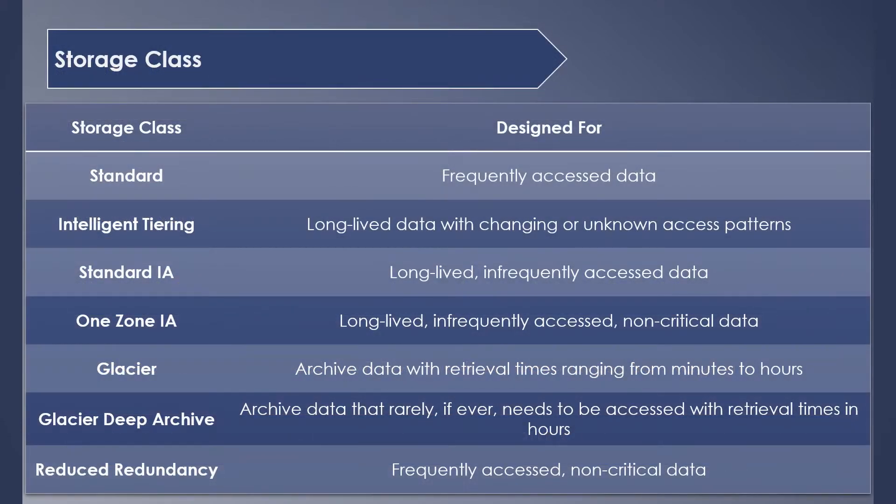S3 offers various types of storage classes which control the way your data can be accessed and come with different pricing models. Each storage class is designed for specific use cases. There are seven storage classes. First in the list is S3 Standard, which is designed for frequently accessed data. This offers low latency and high throughput, so it's ideal for data that you know is going to be accessed more often.